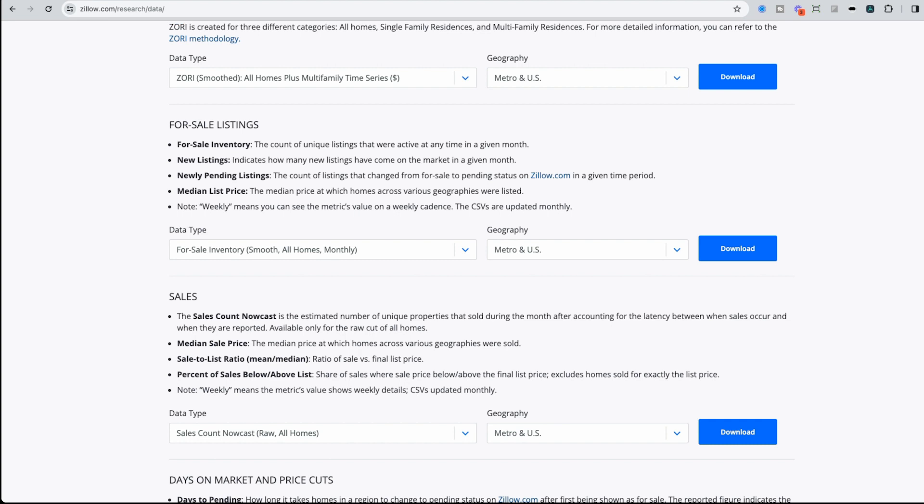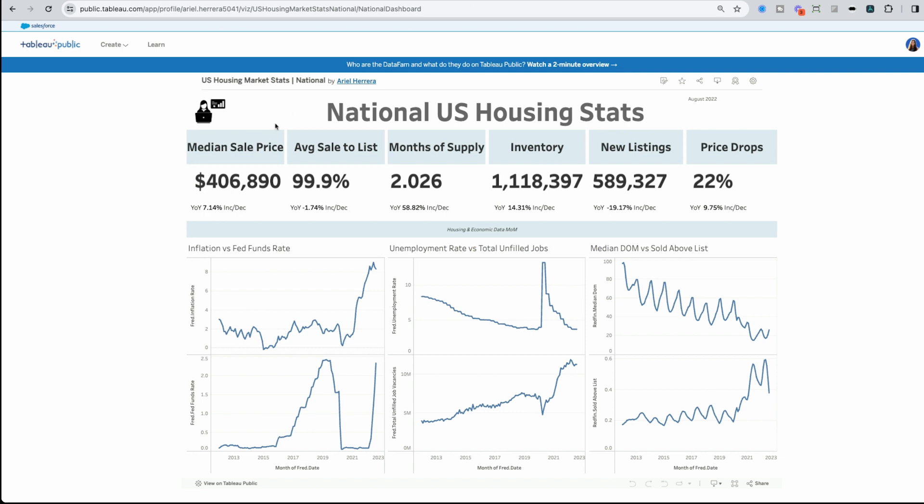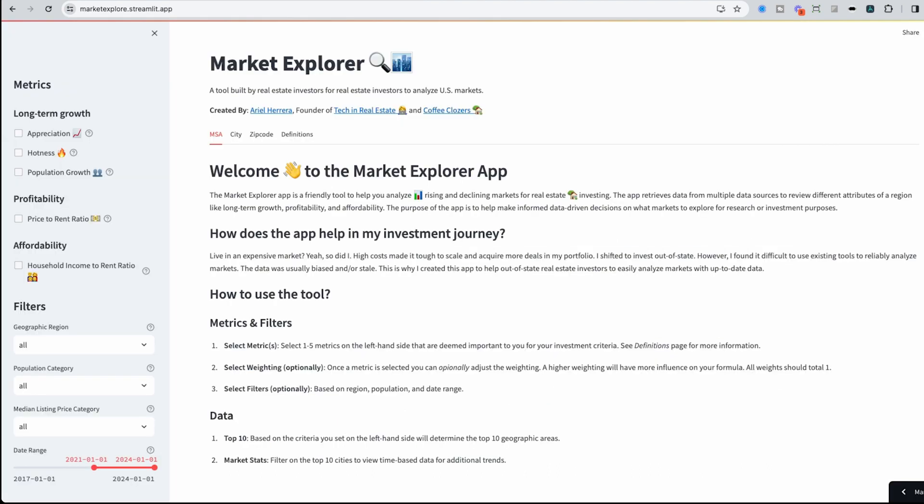Now I've been detailing how to go through each of these websites within the last several years within my videos. I also have a course that helps you to consolidate all this information and ultimately create a Tableau dashboard from the national level all the way down to the zip code level. For the purpose of the Market Explorer tool, I wanted to consolidate this information and put it into one single tool that could be used by someone who's looking to quickly analyze.